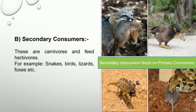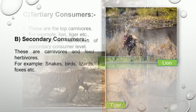Then the secondary consumers. These are the carnivores and feed on primary consumers. Carnivores means they feed on other living organisms, or are simply called meat eaters. For example, birds, lizards, frogs, snakes and foxes.